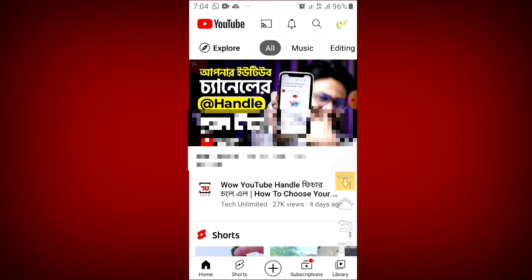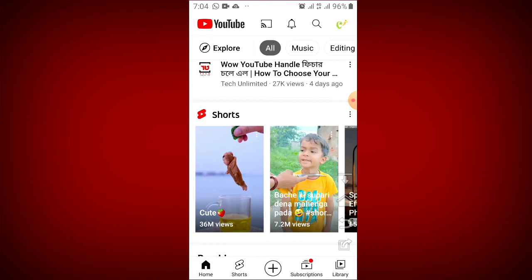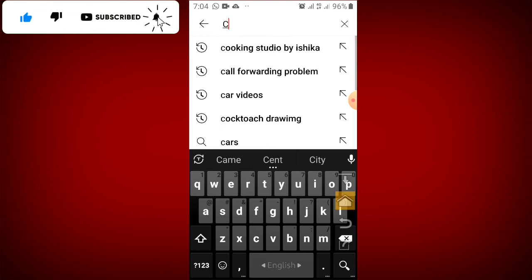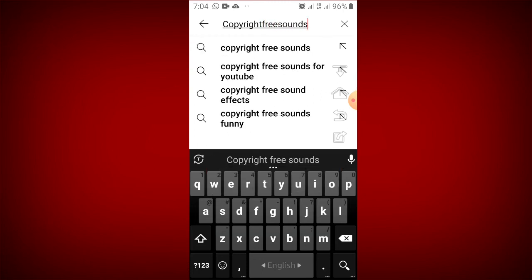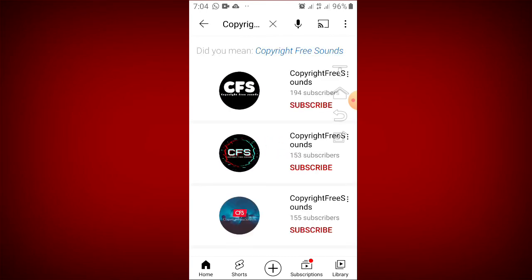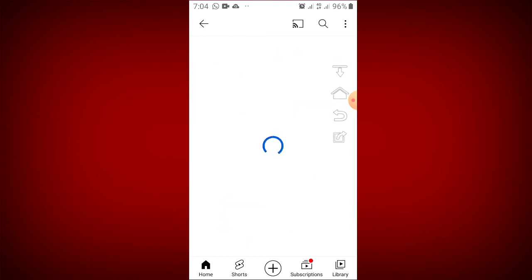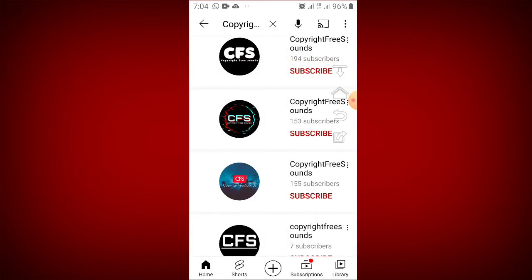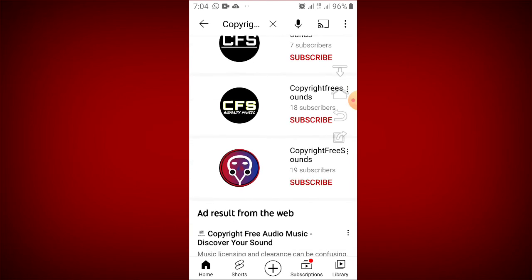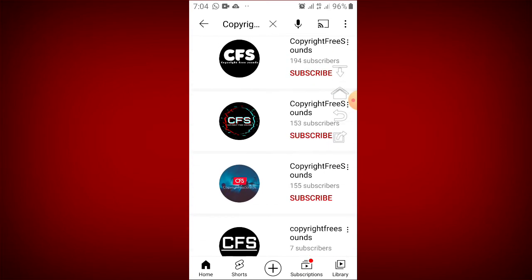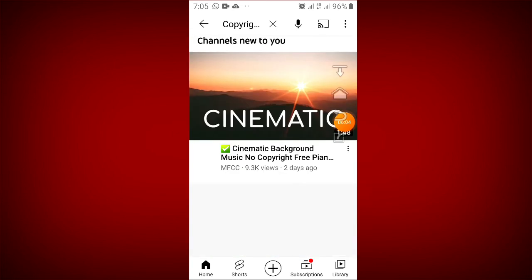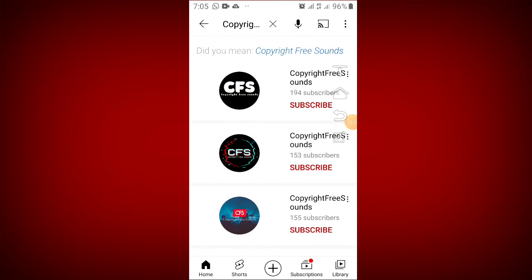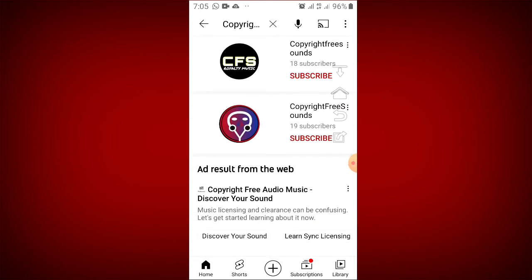You can also download copyright-free sounds from the YouTube channel called Copyright Free Sounds, abbreviated as CFS. This channel provides copyright-free sounds and is one of the best resources I use for background music on my channel.